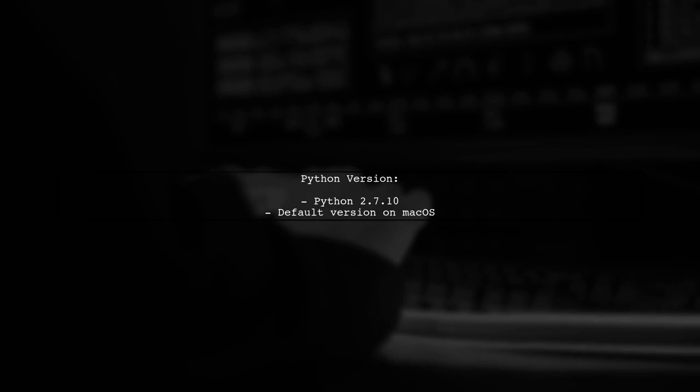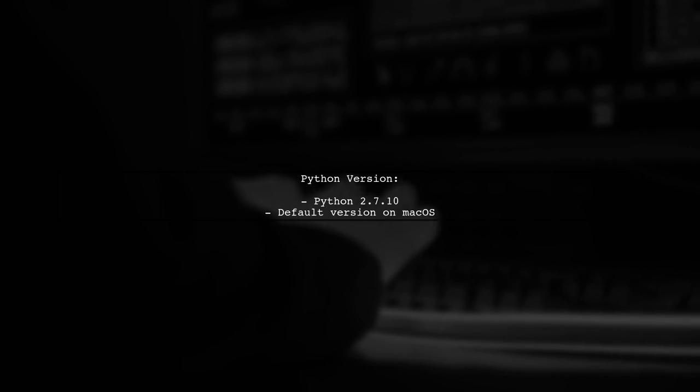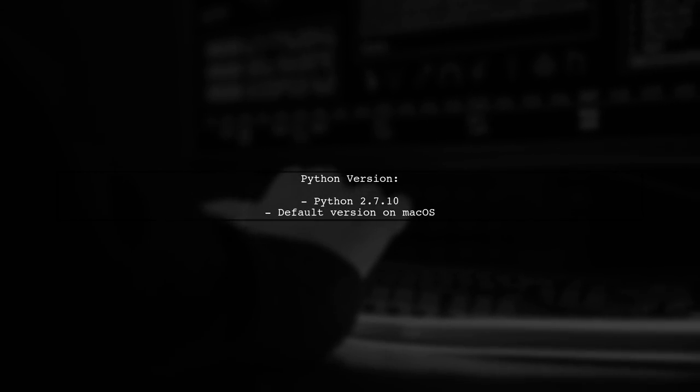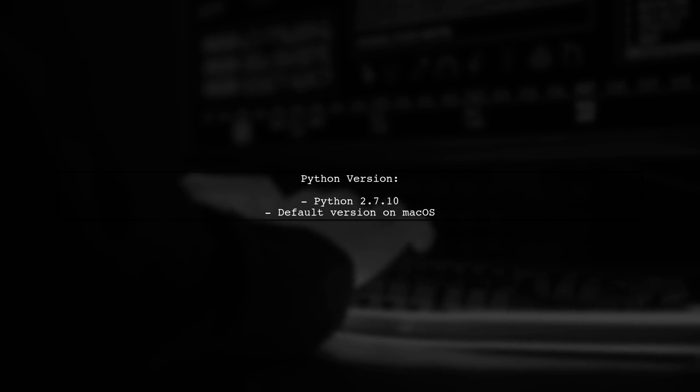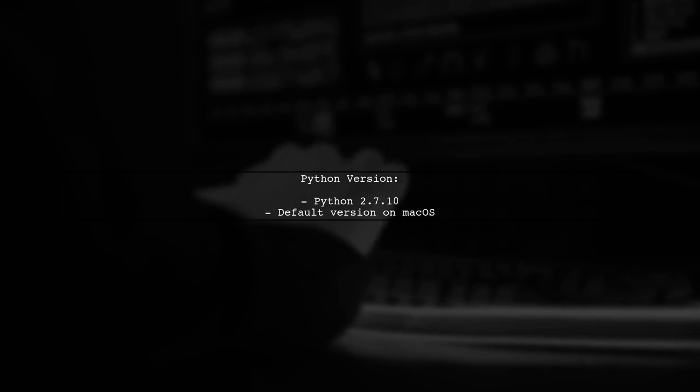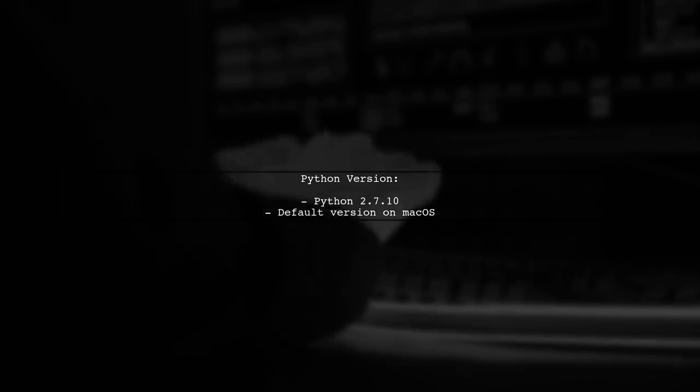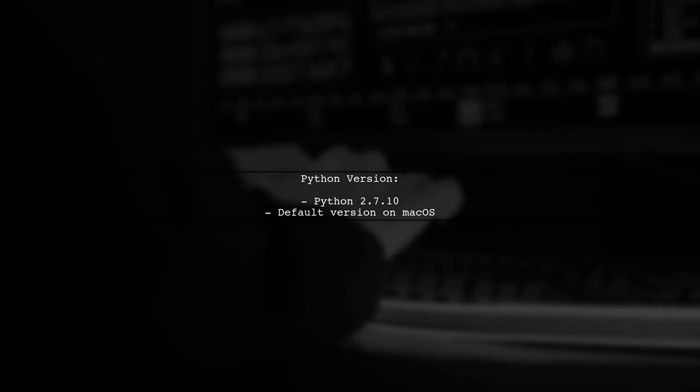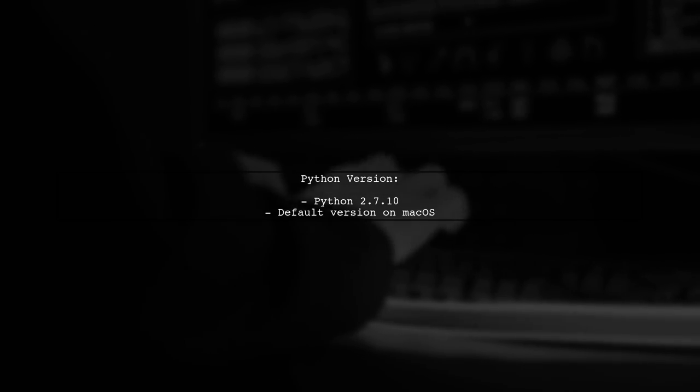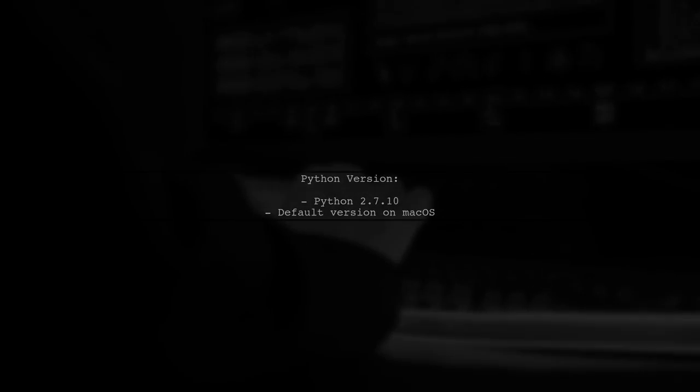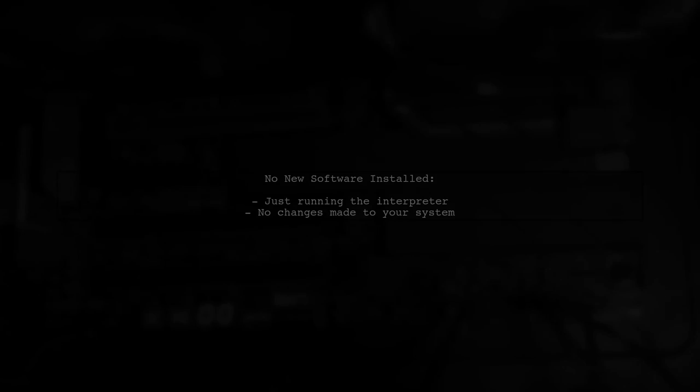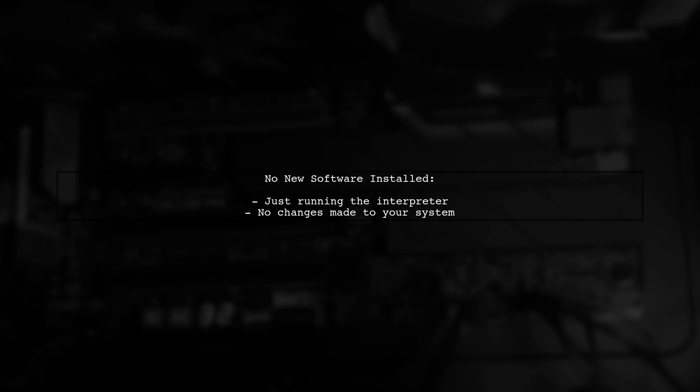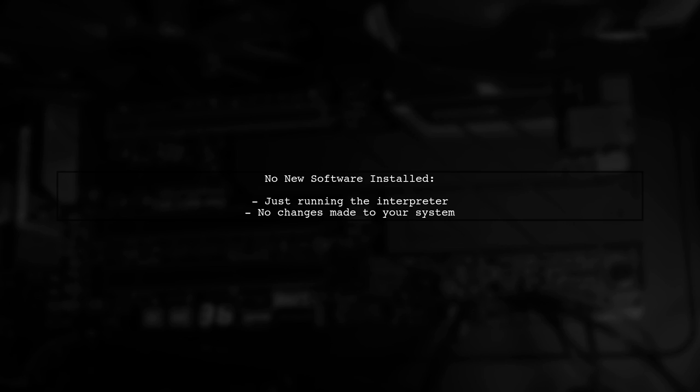You might have noticed that it displayed the version of Python you are using. In this case, it shows Python 2.7.10. Importantly, running Python-v does not install any new software. It simply runs the interpreter and shows you what's happening behind the scenes.